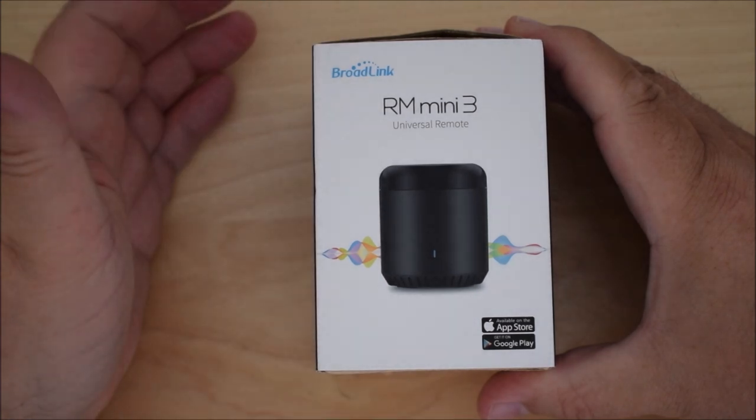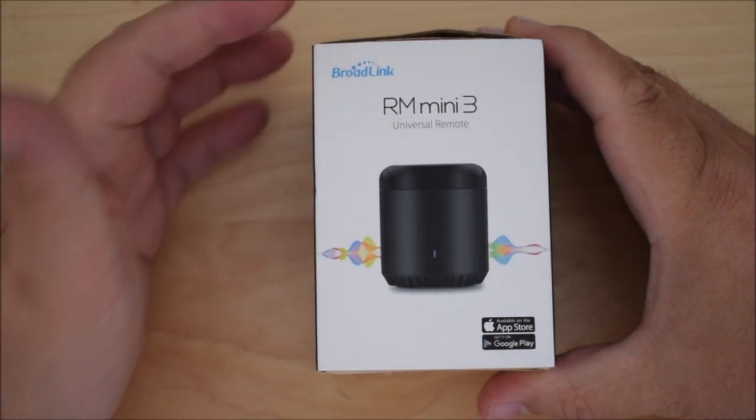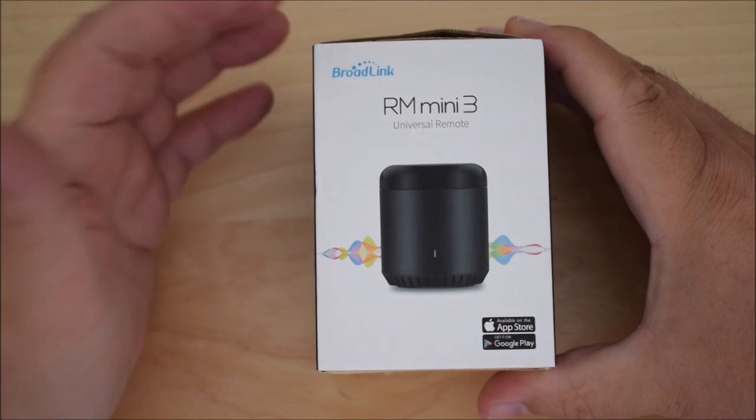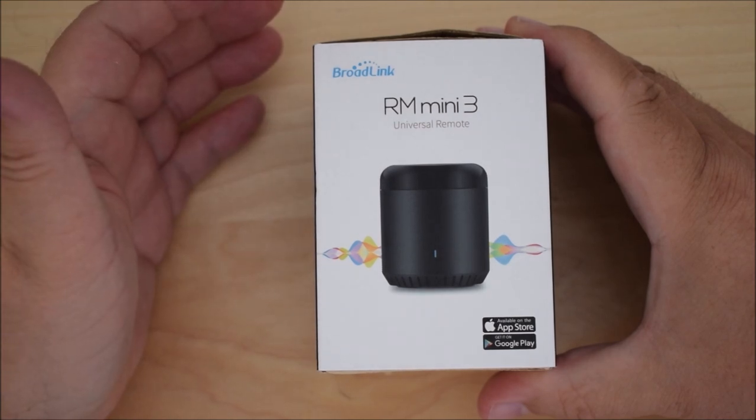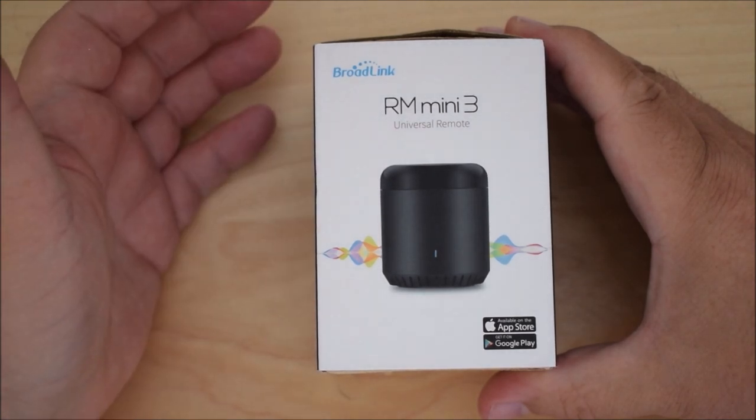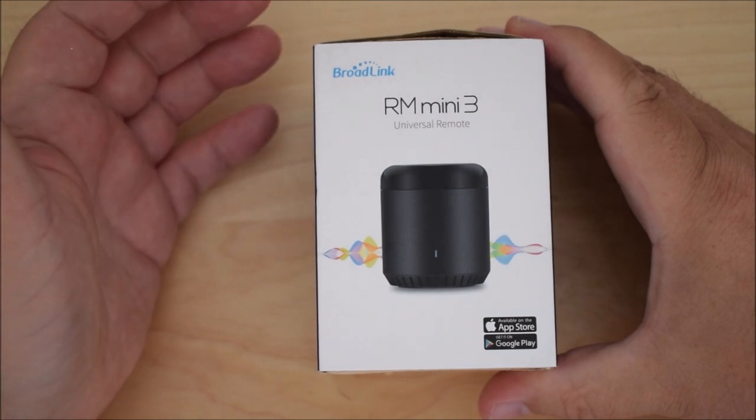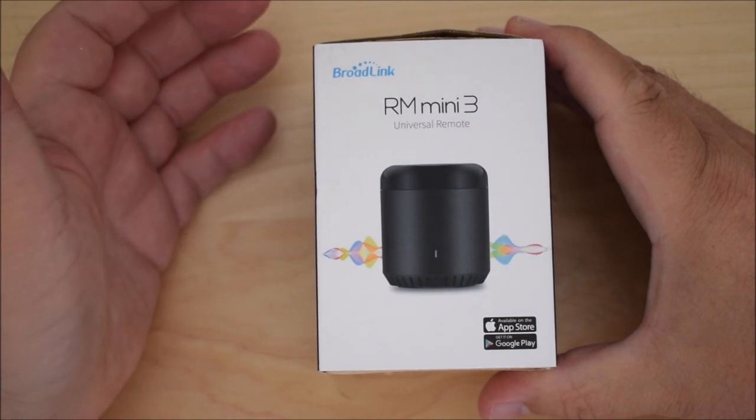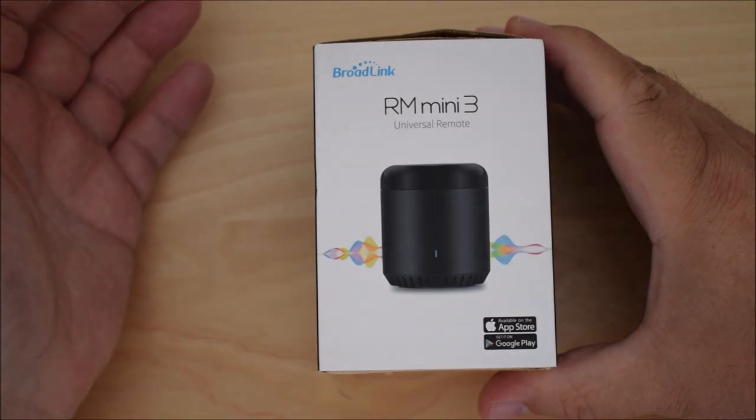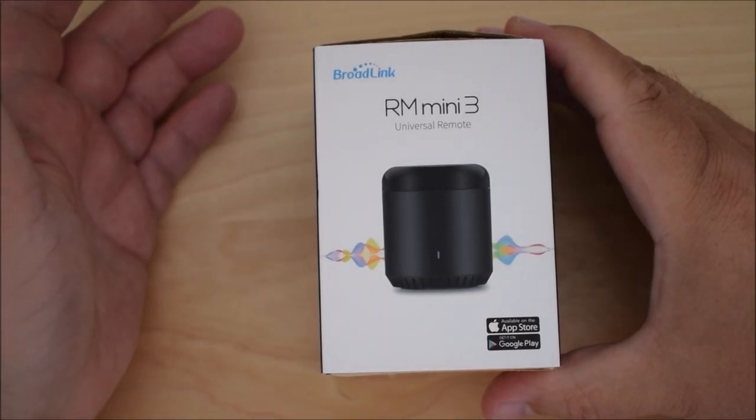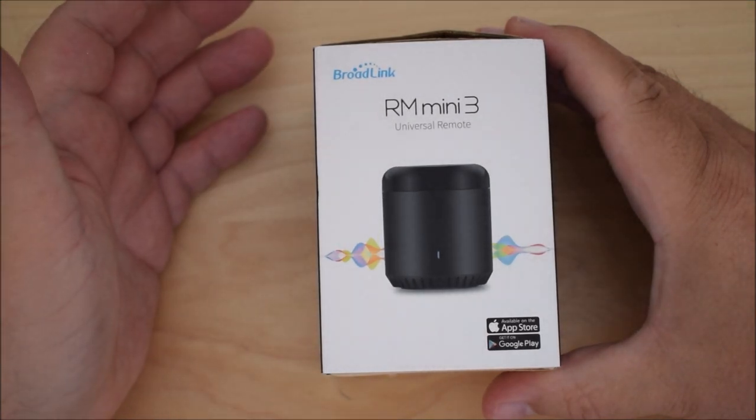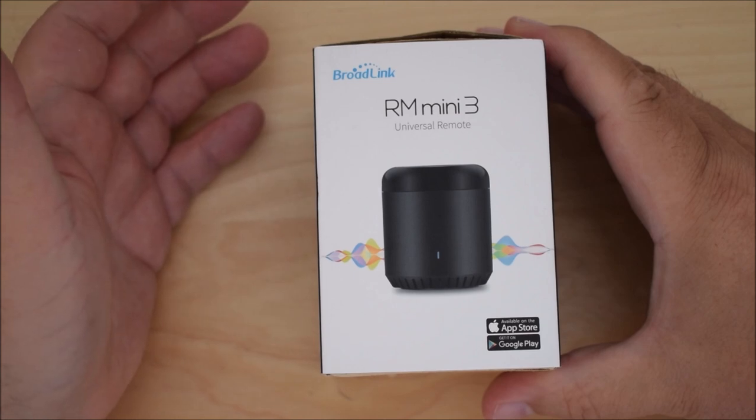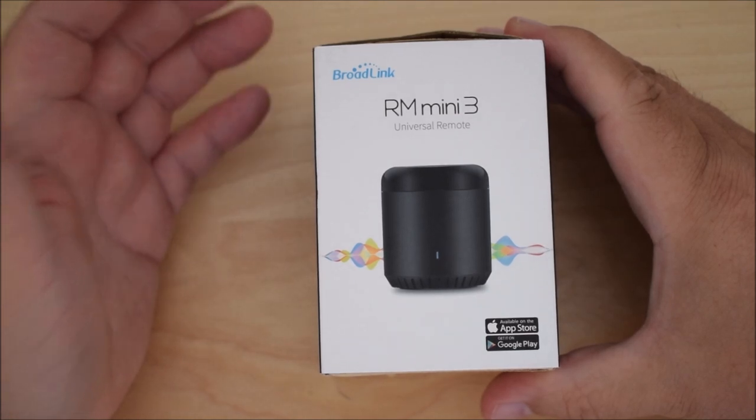Okay guys, so today I'm taking a look at the Broadlink RM Mini 3, and this is a universal remote. I've bought this for a very specific requirement that I have within my smart home system. If you don't know what one of these is, basically it allows you to connect your non-smart devices to your smart home system.